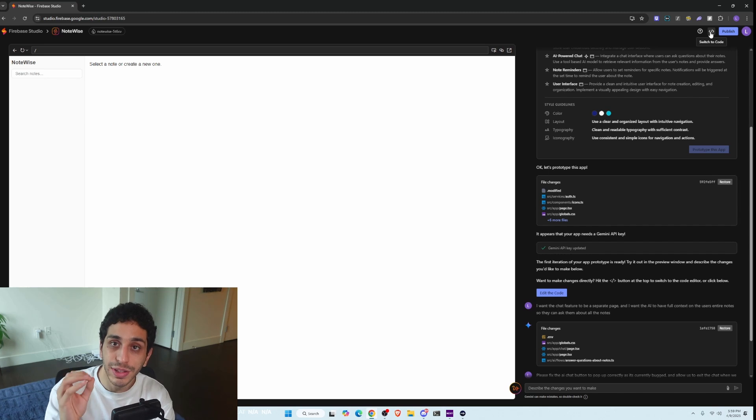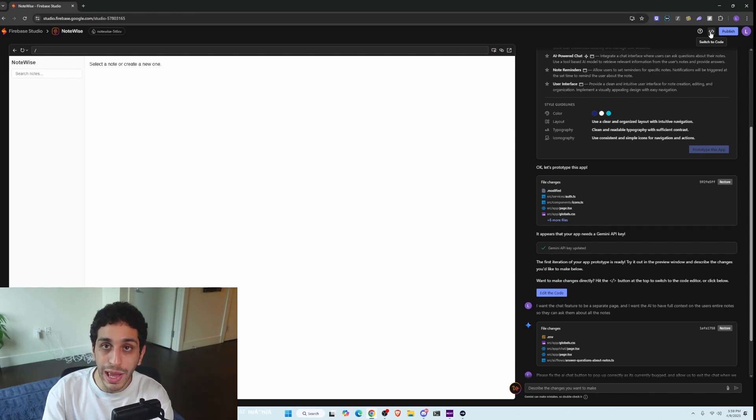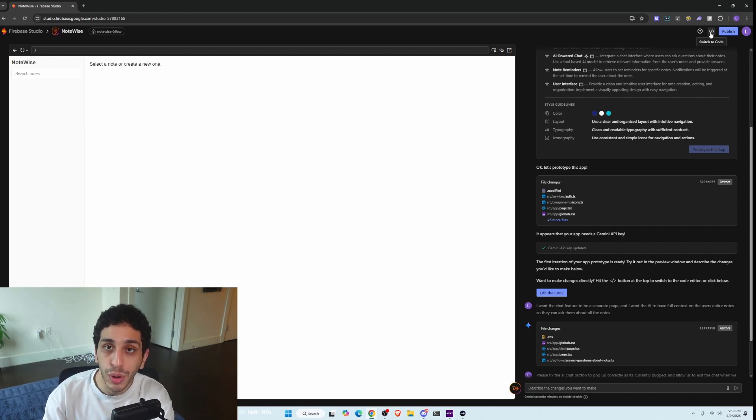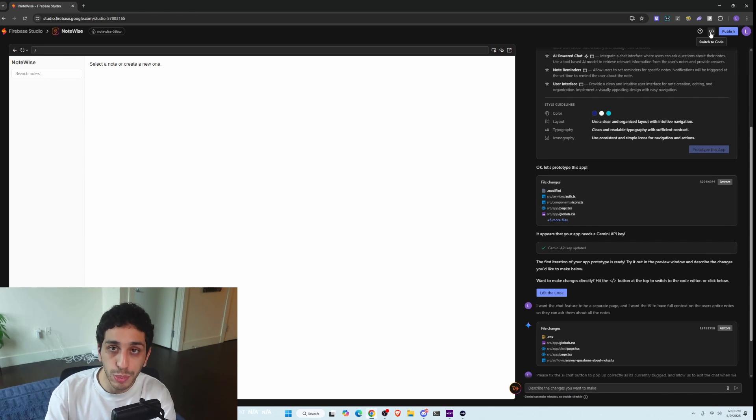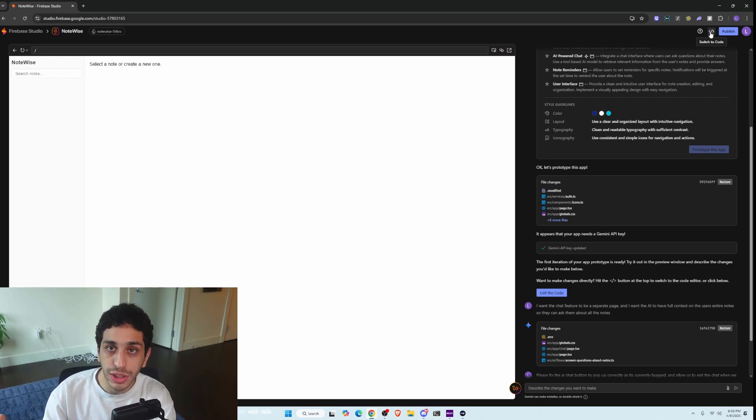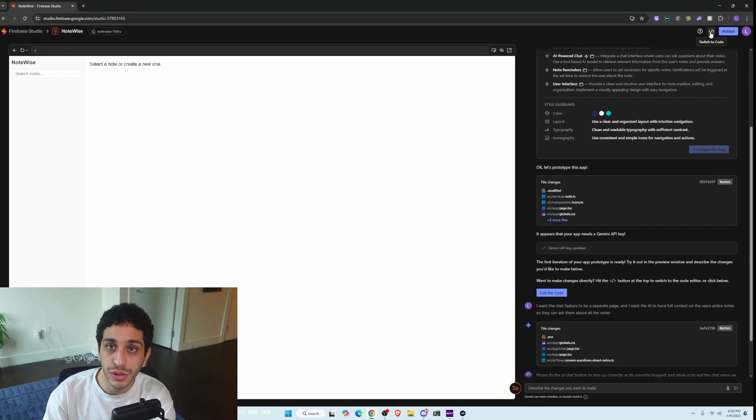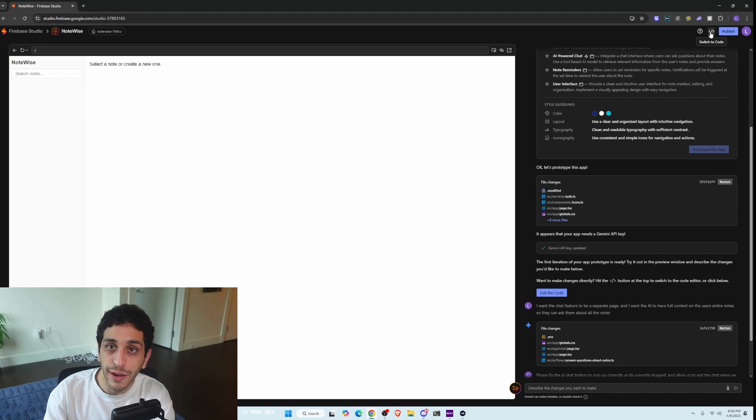And by the way, I have a Discord down in the description below and as a pinned comment. There, I post all these new tools as soon as I find them, way before I upload these videos. So if you want to tinker with the tool without watching these long videos, you can go ahead, join the Discord, and you'll get a link as soon as I find it.